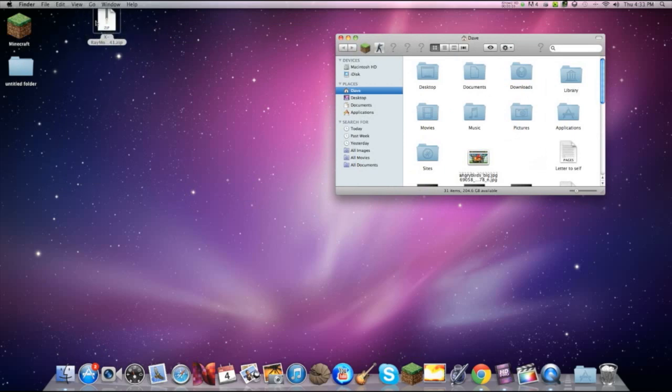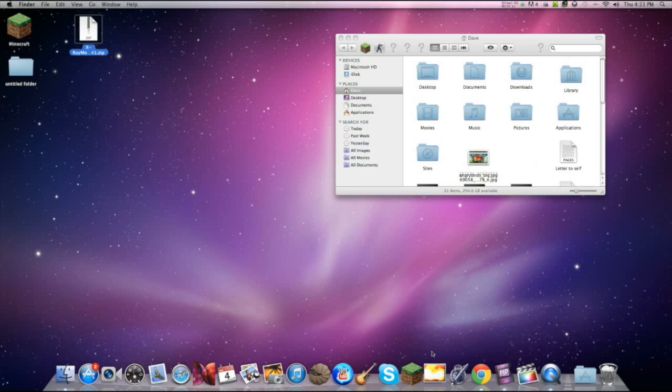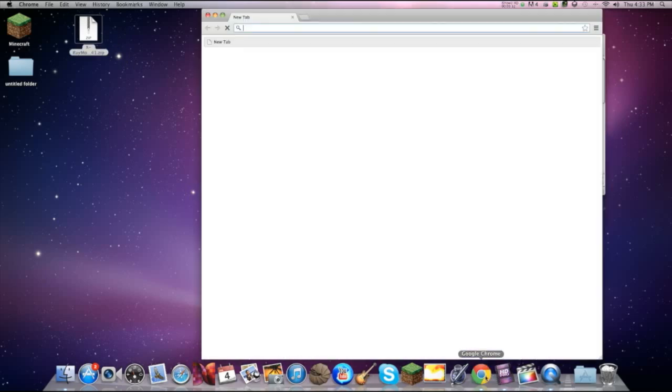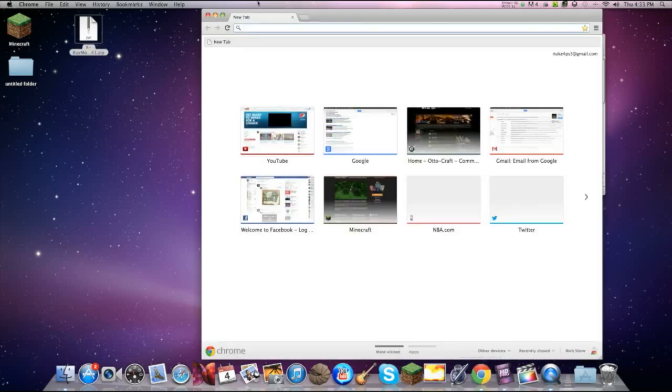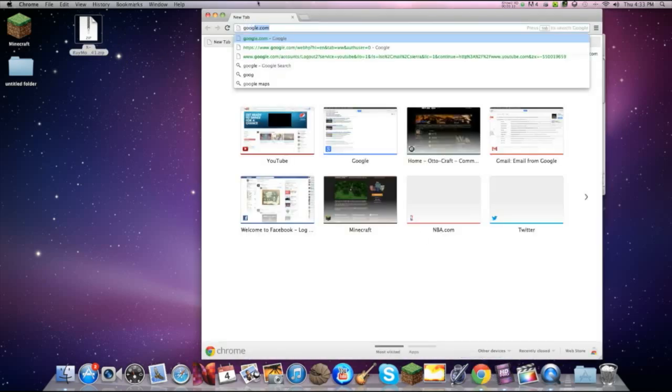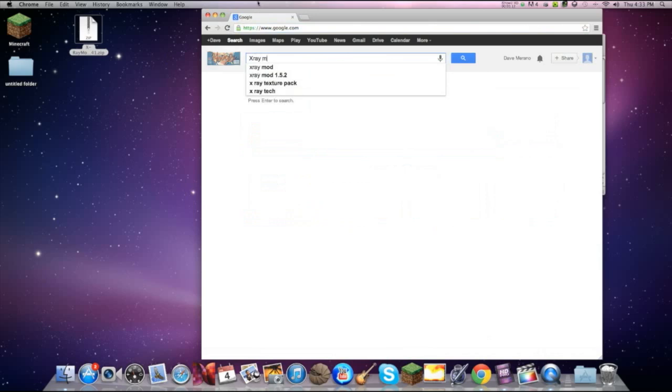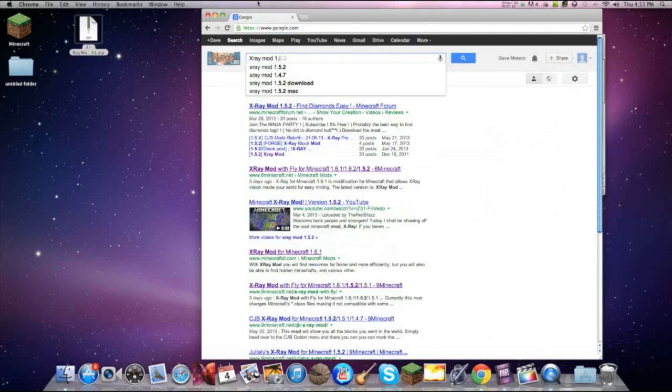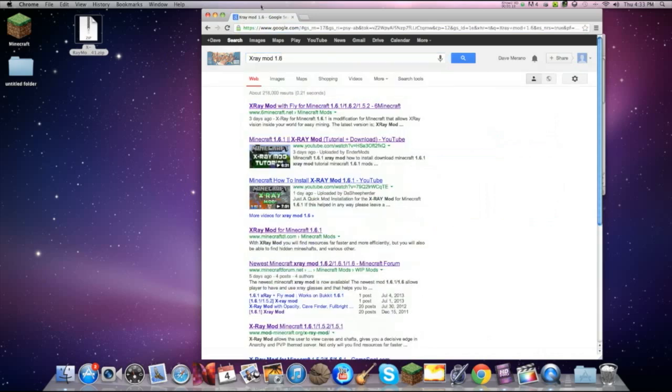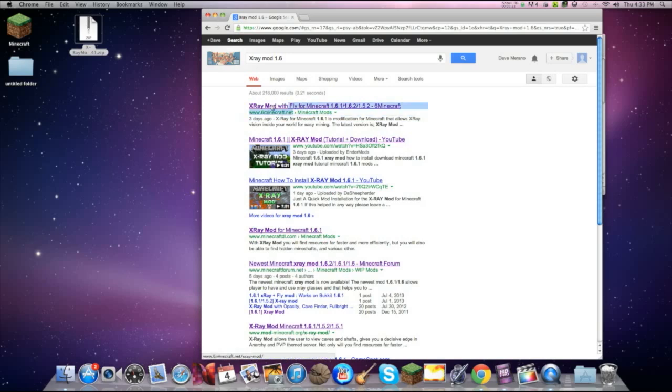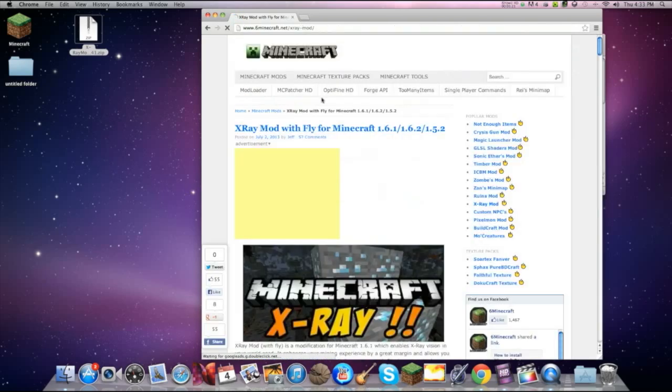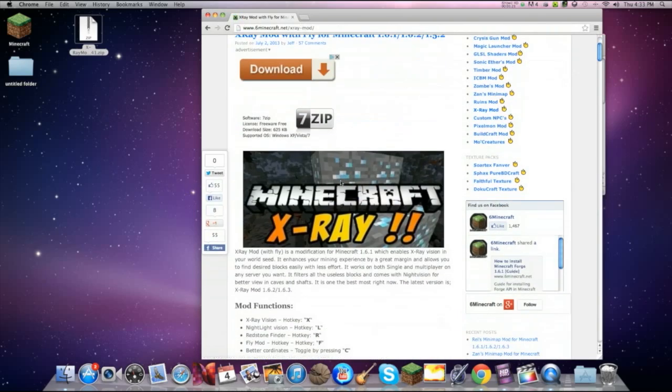So first of all, you want to get the mod. I will show you right here, right now. Go to Google, look up X-Ray mod 1.6. You should get it in 6minecraft.net, in Minecraft mods, and just click on the first one.